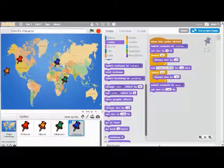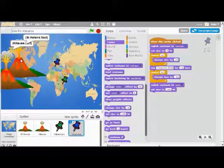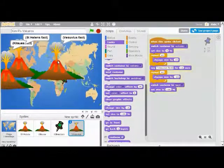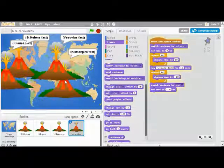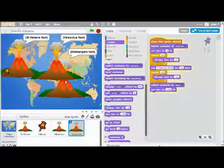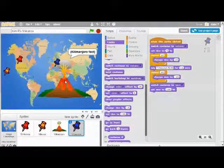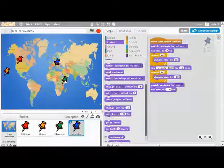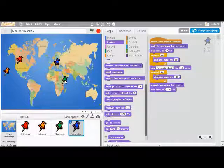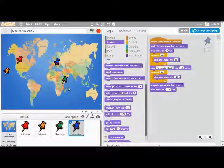If I click on the green flag, this should work great. There's my Kilauea, St. Helens, Vesuvius, and Kilimanjaro. In a few seconds, they're all going to shrink back down to size. If you've finished this much of the project, you've done a great job. If you have time left in class, you can challenge yourself and see if you can make the tacks change color or change size in some way.